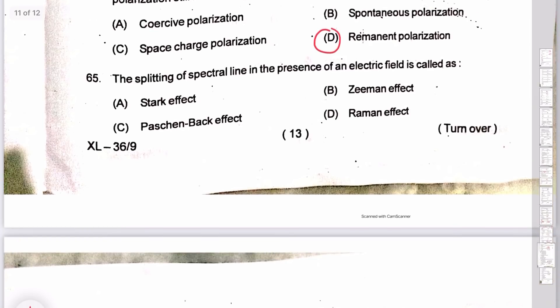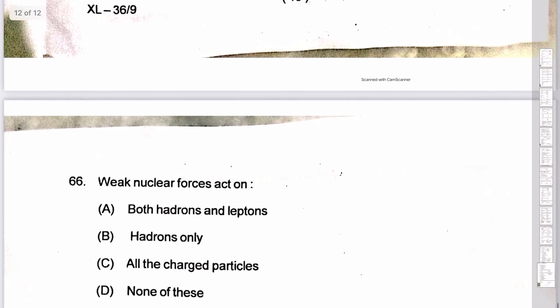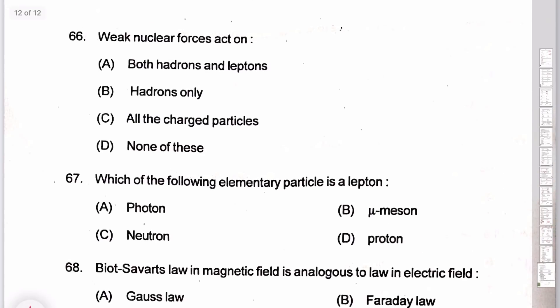The splitting of spectral lines in the presence of an electric field is the Stark effect. The weak nuclear force involves both hadrons and leptons, while quarks form hadrons only. So the weak force involves both. Question 66A. Question 67: the following elementary particles — leptons: the muon is the most important. Question 67: the magnetic field is analogous to the electric field.